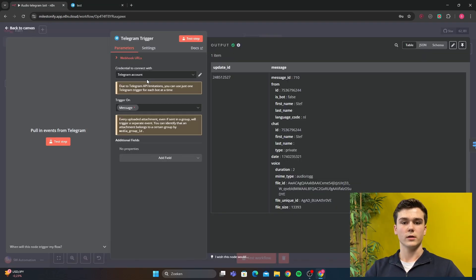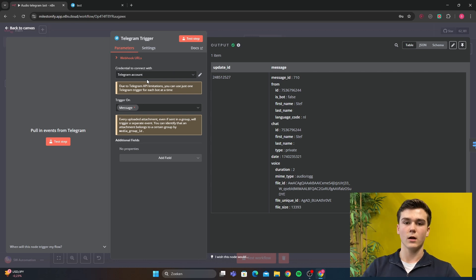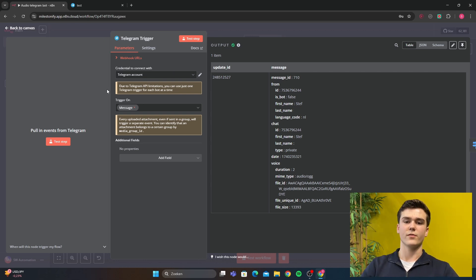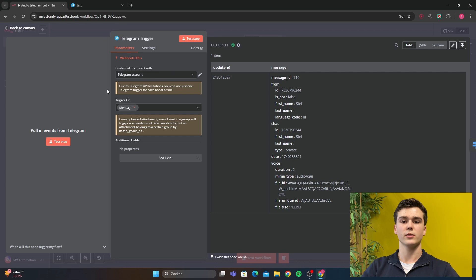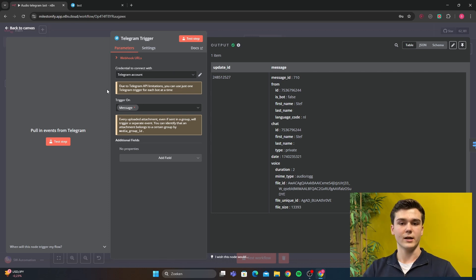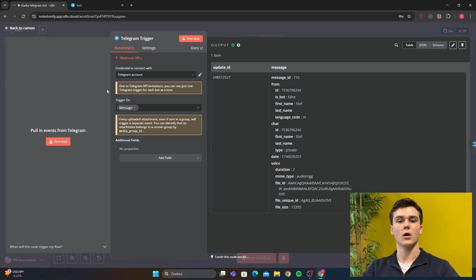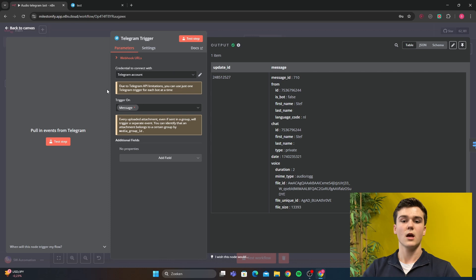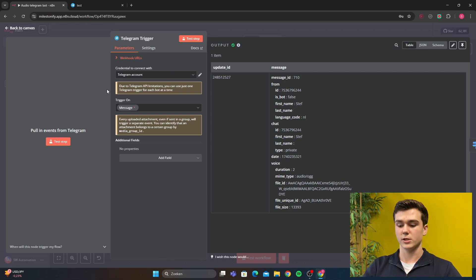After you did that, you select your credential and then you put the trigger on on-message. This is a very important step because this makes sure that the Telegram trigger can receive all kinds of messages: text, audio, and images.